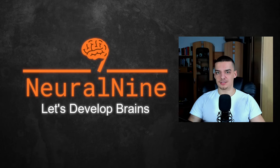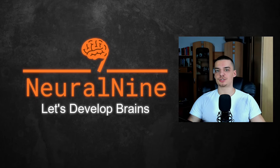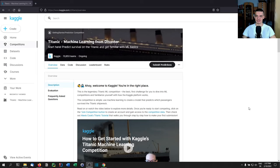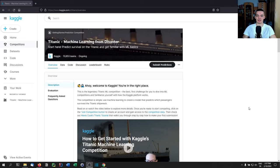Welcome back. Today we're going to complete a machine learning and data science challenge on Kaggle where the goal is to predict Titanic survivors based on certain features. This is the perfect beginner challenge for those who already know some machine learning — basic classification models, train-test splits, basic regression, maybe even cross-validation and grid search — but have never done an actual data science project.